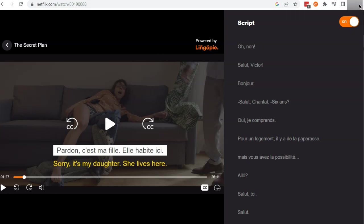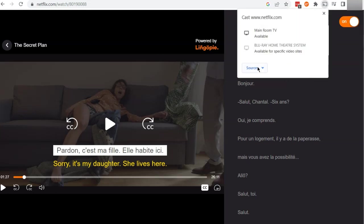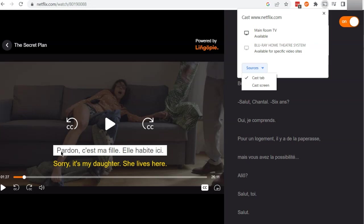To actually cast it to the TV there are a couple of things you have to do. If you just go ahead and click cast first of all it's not going to work properly. By default it's going to cast the tab, which is essentially just the same as casting Netflix directly to your Chromecast.